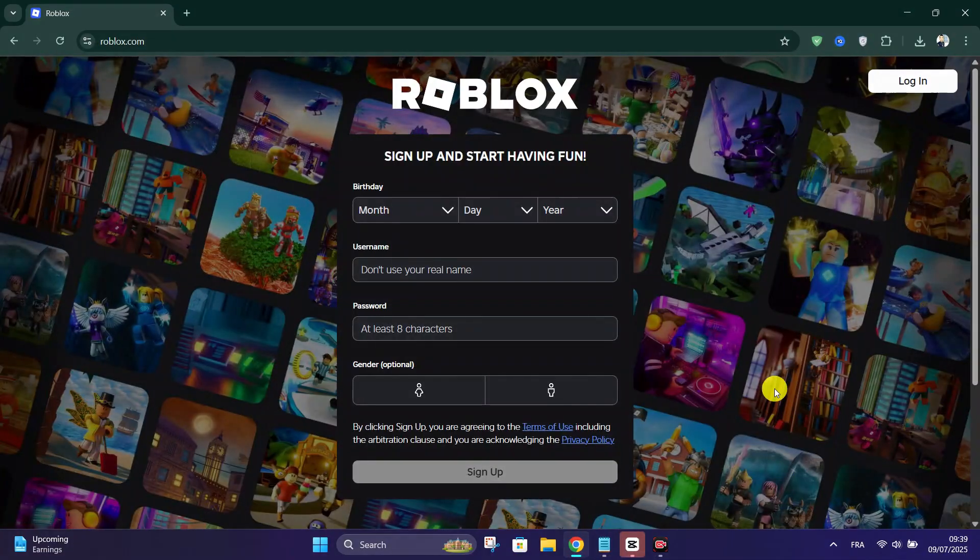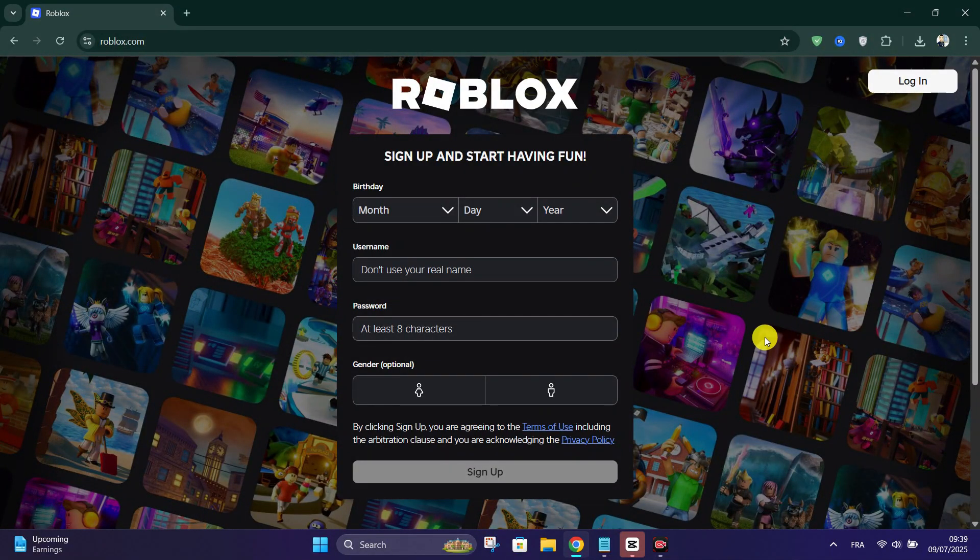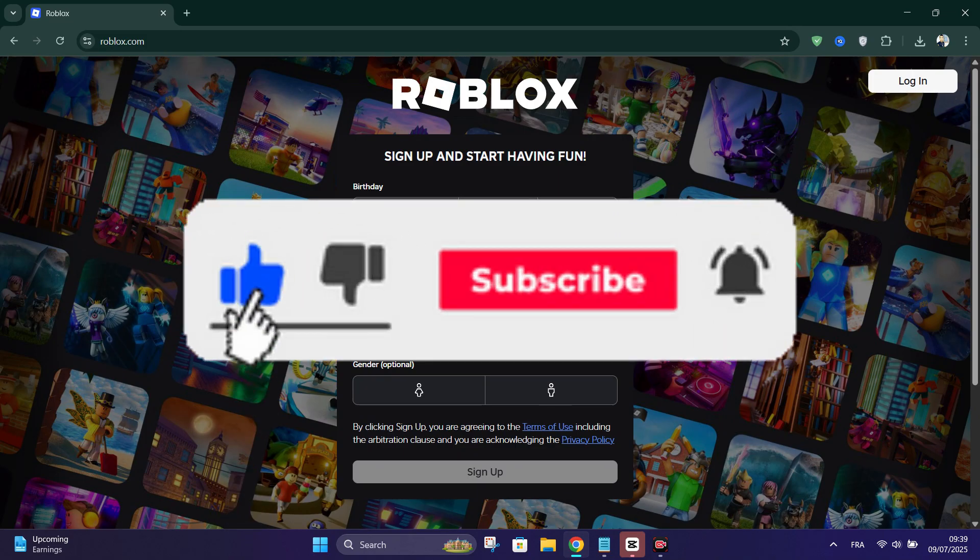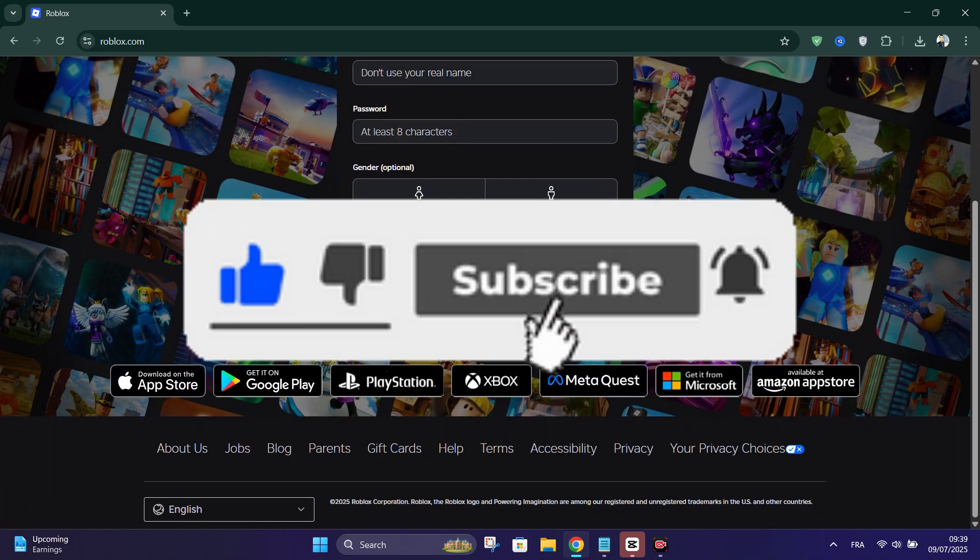And that's it guys, thank you for watching and please don't forget to like and subscribe for more.